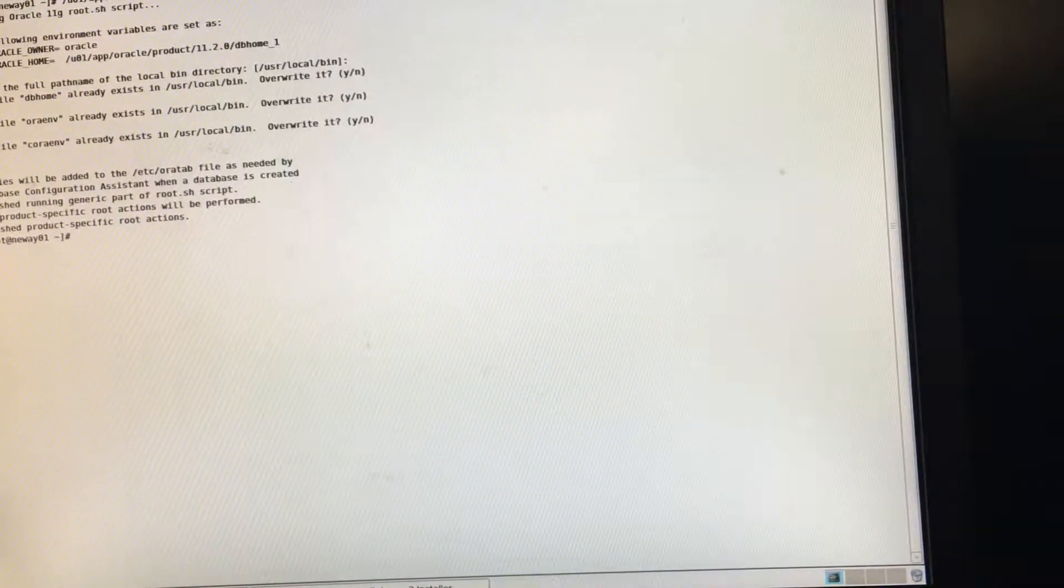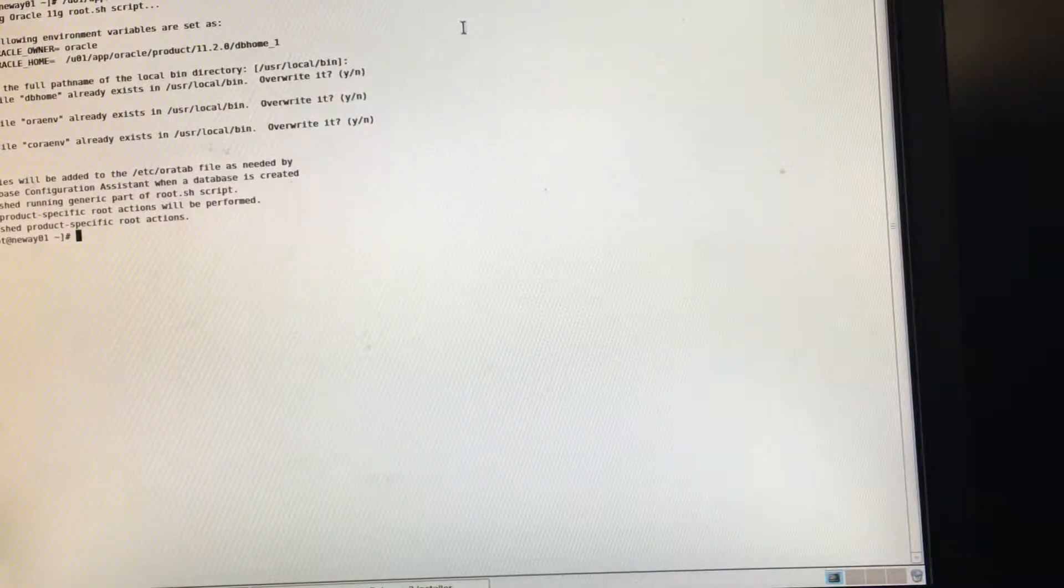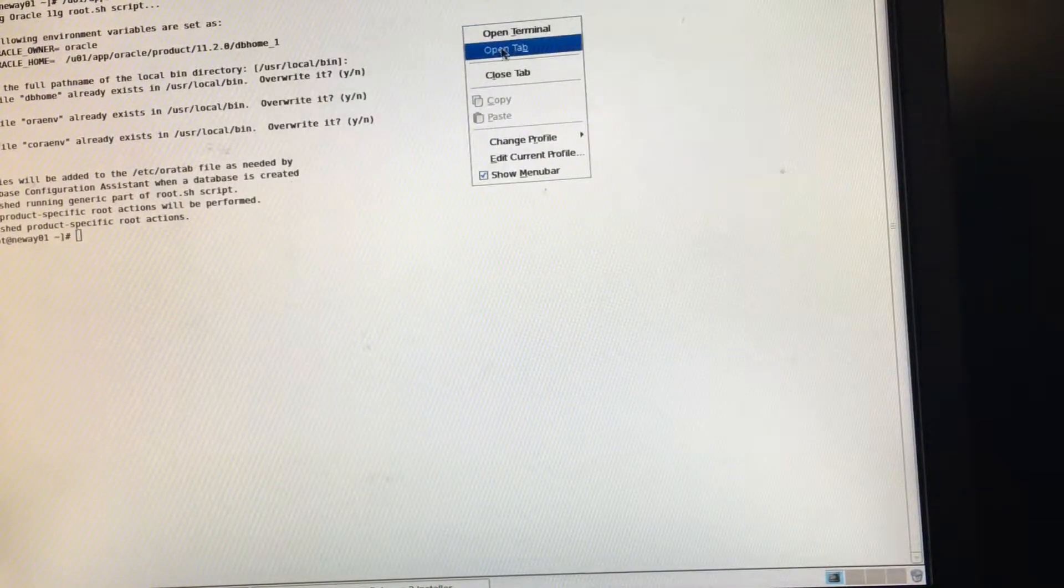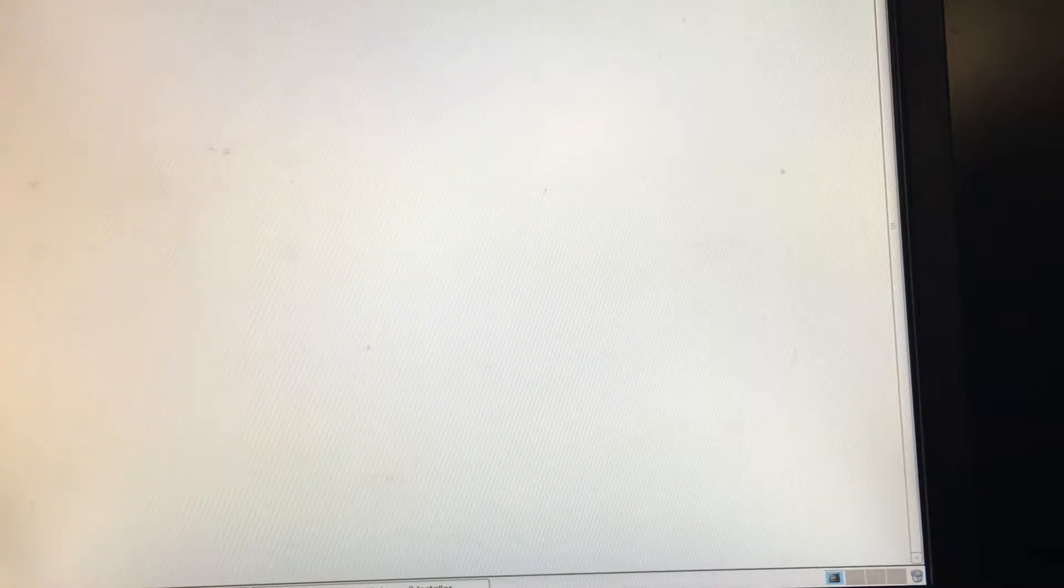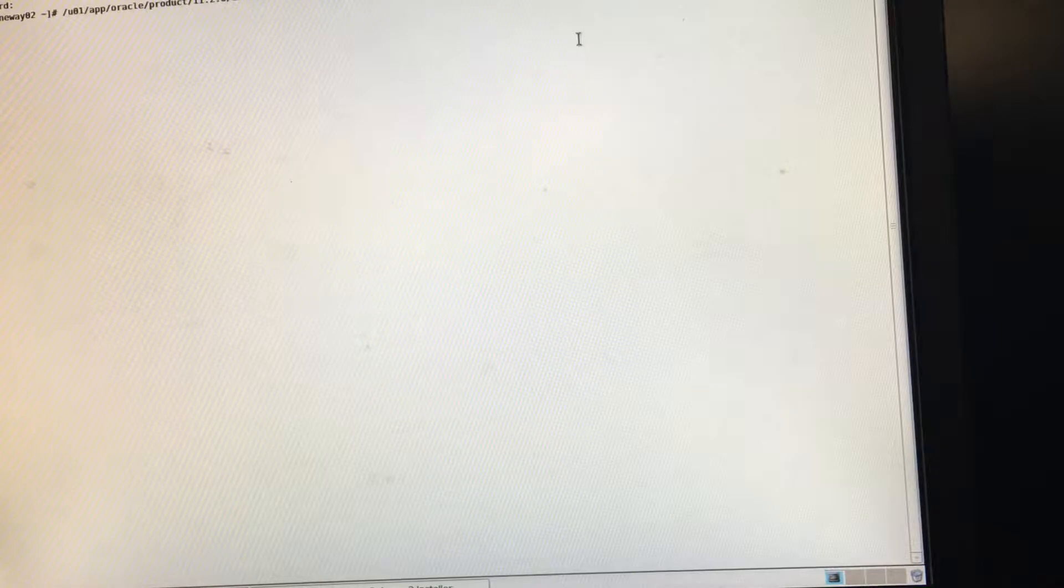Alright, so now let us do this. Let's SSH to node 2. Okay, so now let's log in as root. And now let us paste this in node 2, as you can see.